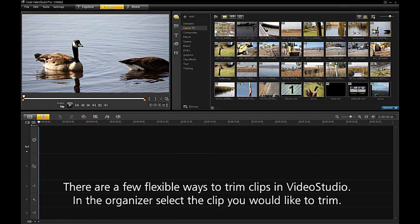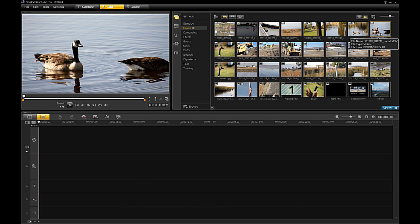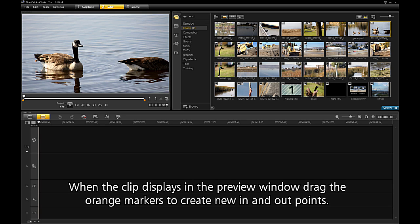There are a few flexible ways to trim clips in VideoStudio. In the organizer, select the clip you would like to trim. When the clip displays in the preview window, drag the orange markers to create new in and out points.